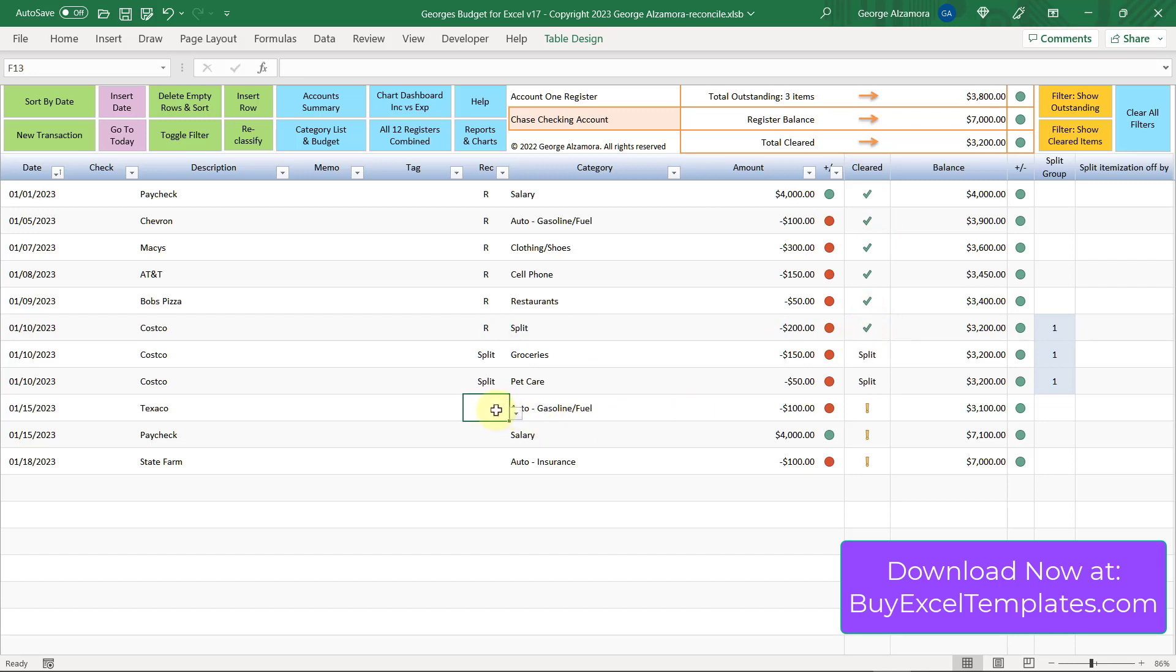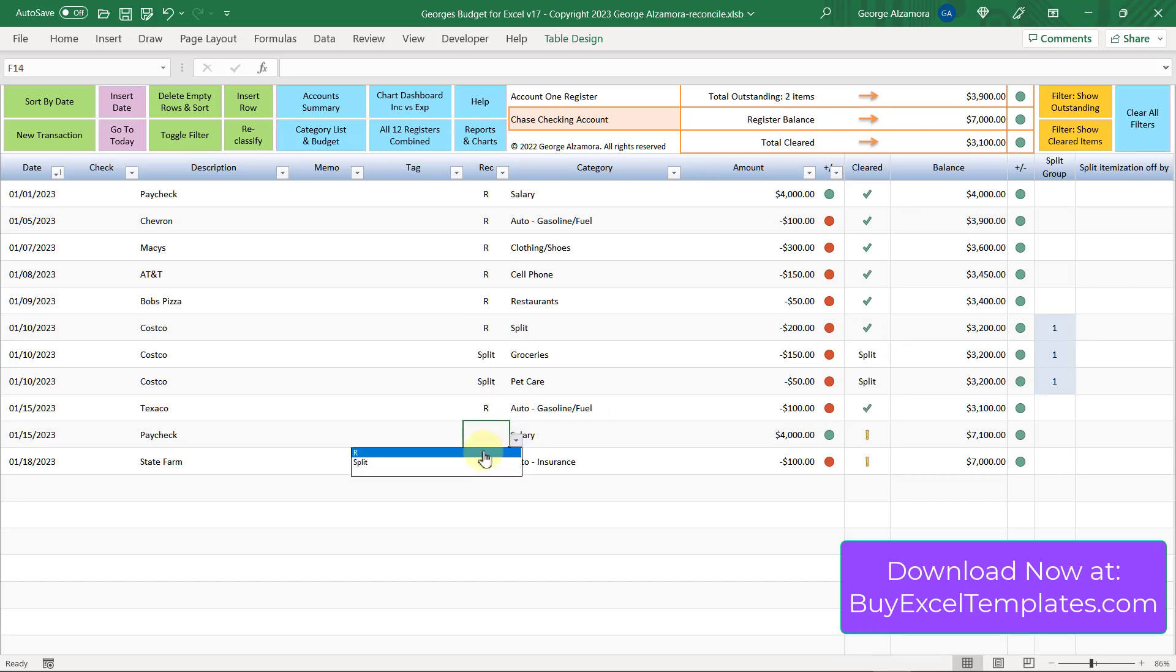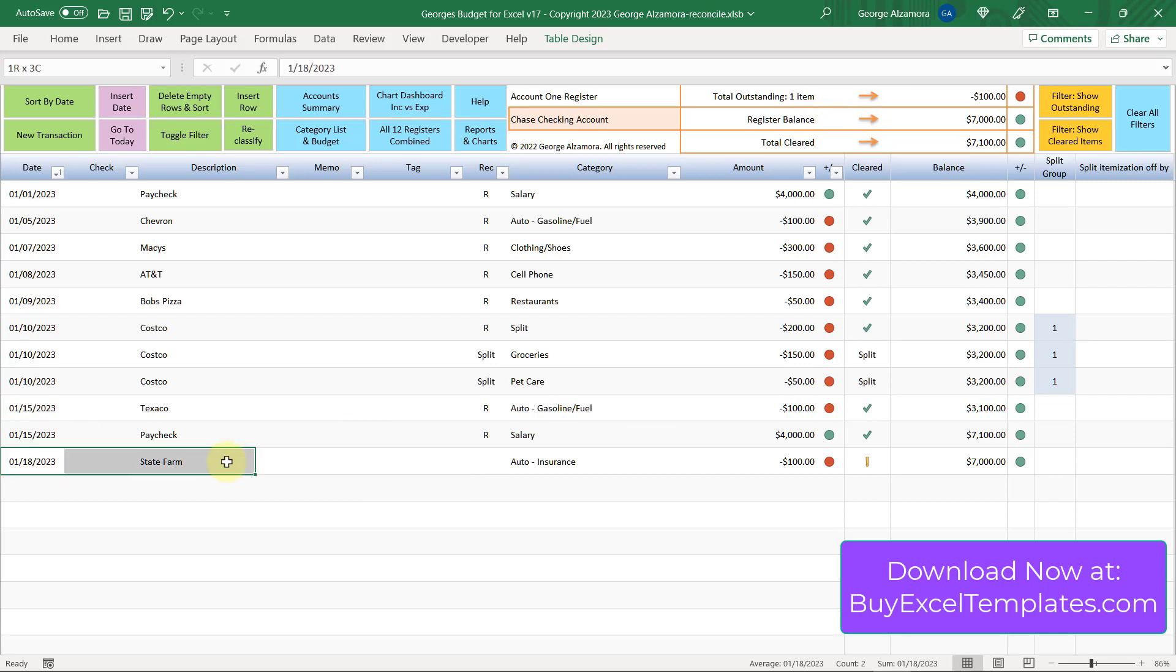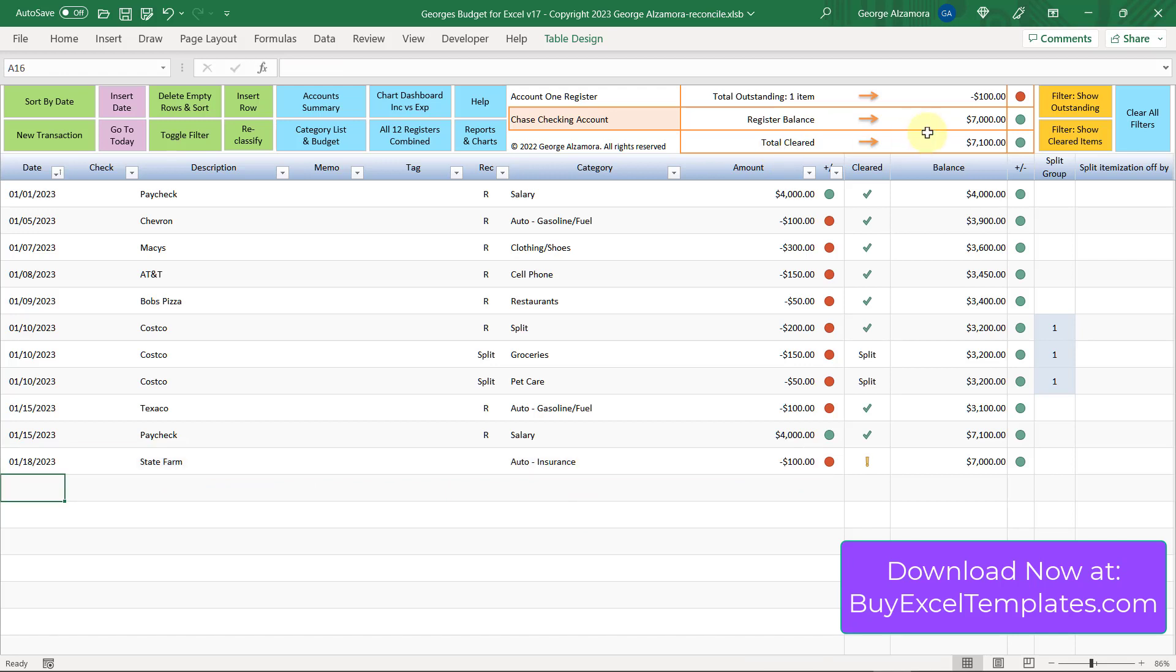Let's go ahead and mark these couple more items here as cleared. Okay, so we look up top here, it says total outstanding. Now we just have one item outstanding for $100, and that's this last item right here that we haven't put an R next to for State Farm for $100. The register balance is still $7,000 because we haven't added, deleted, or changed any of the transactions. The total cleared is now $7,100 because we've marked several of these items as cleared.